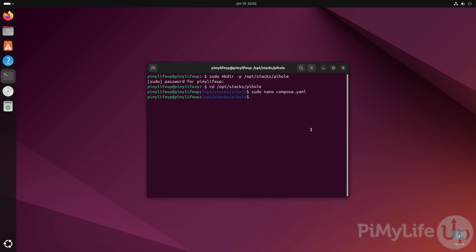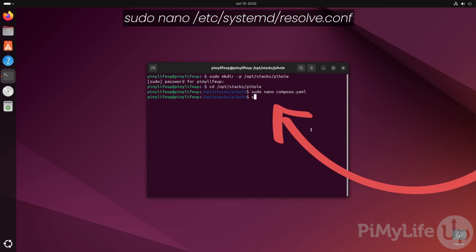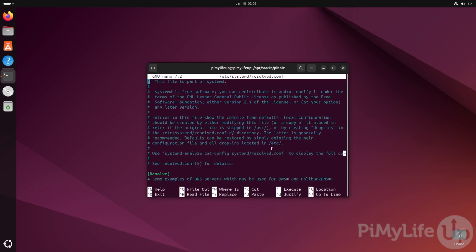On Ubuntu and Fedora, you will need to disable the DNS stub listener that is built into the systemd-resolved service. Begin editing the configuration for this service by typing in sudo nano /etc/systemd/resolved.conf.